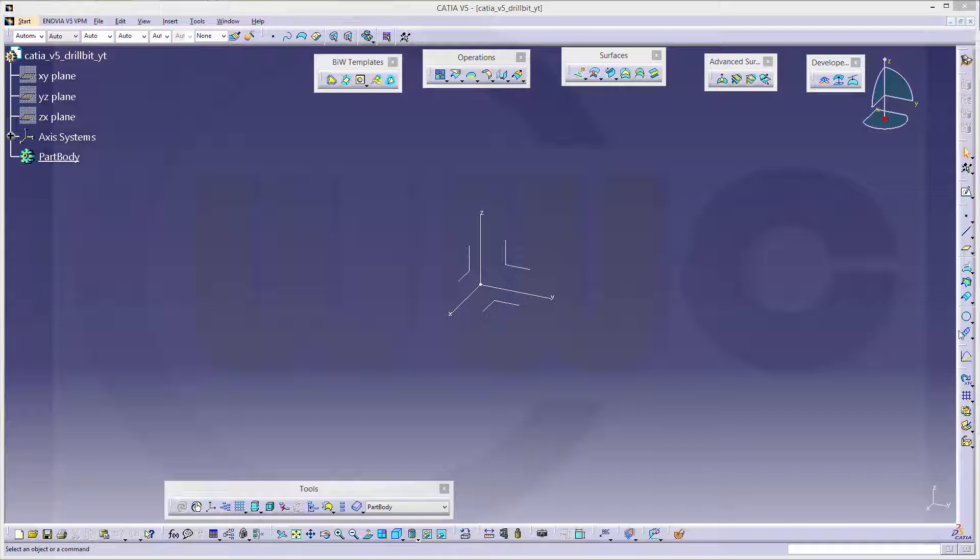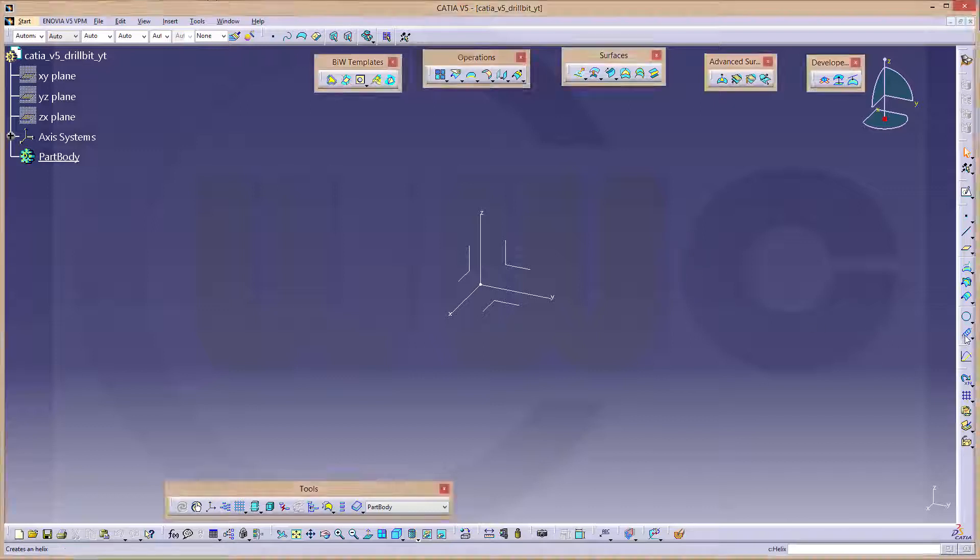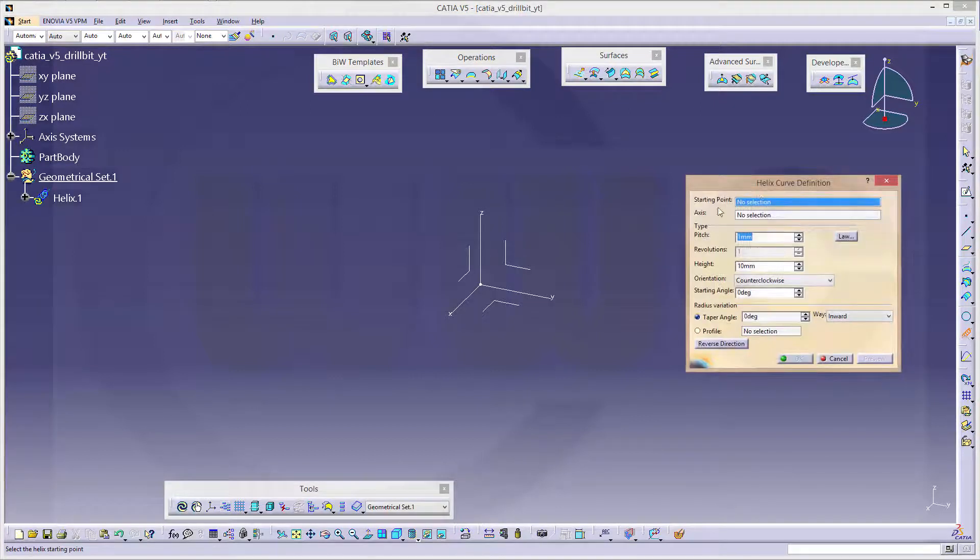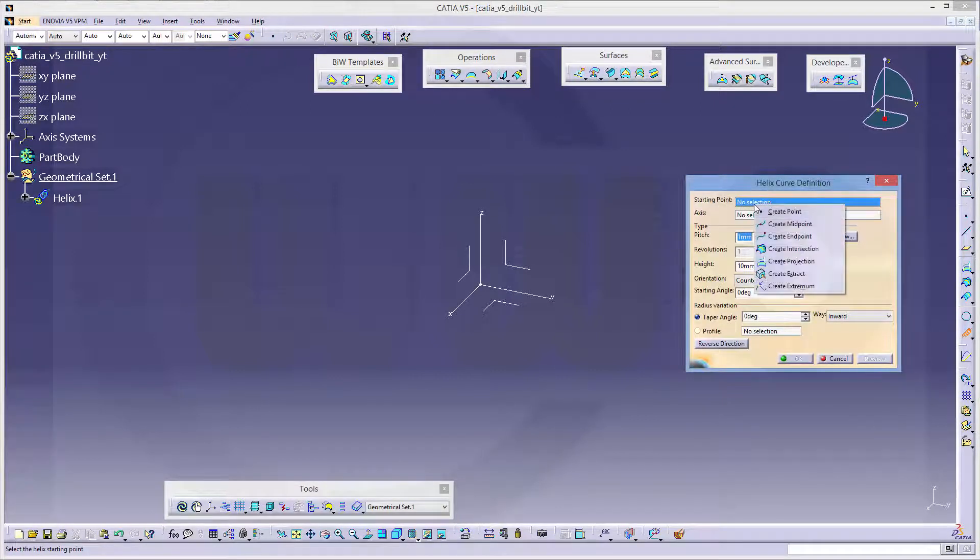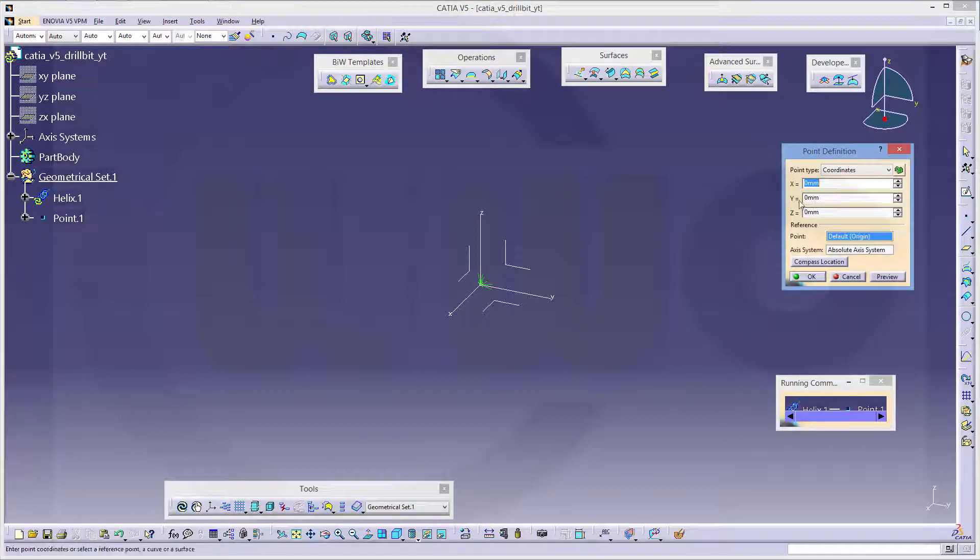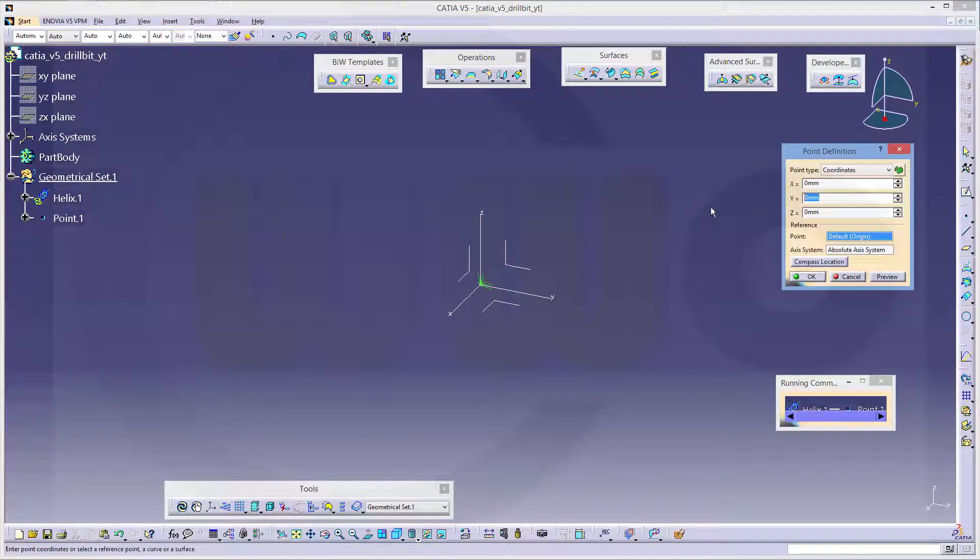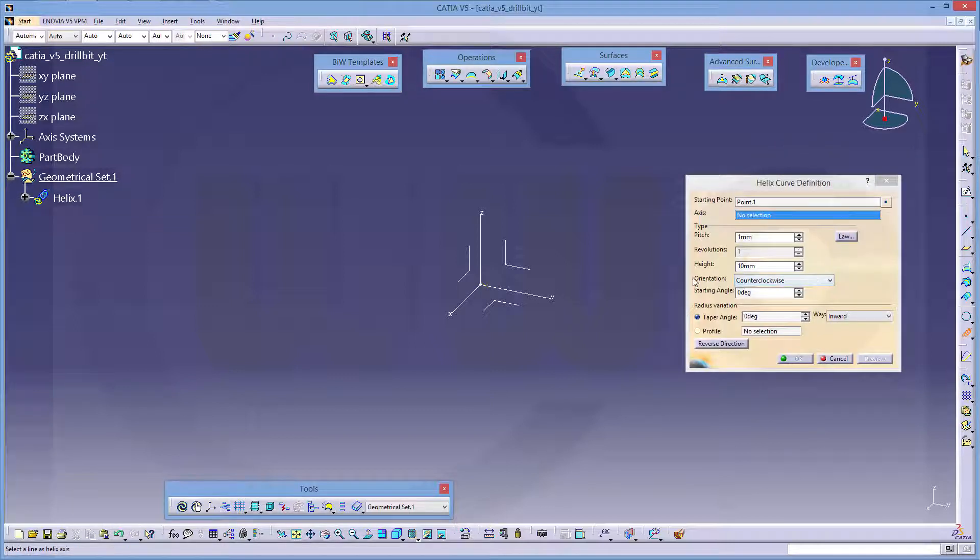So let's go for helix, and in the starting point create a point, and that might be 3 mm on the y-axis, and the others would be 0.